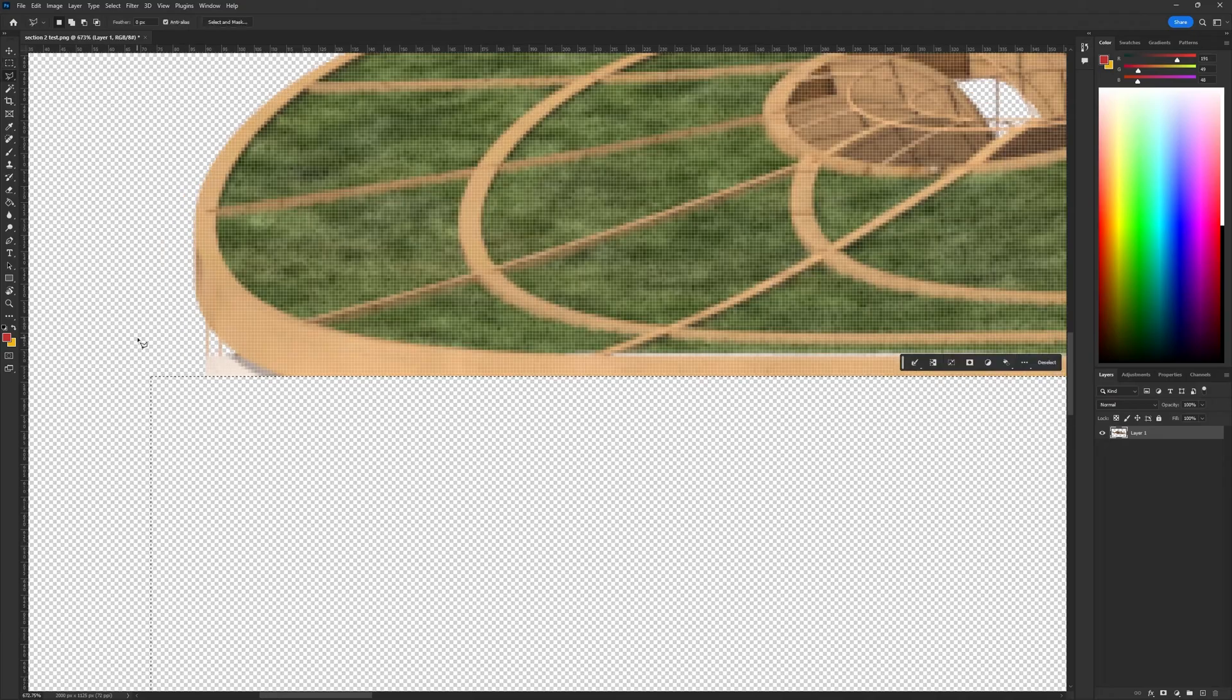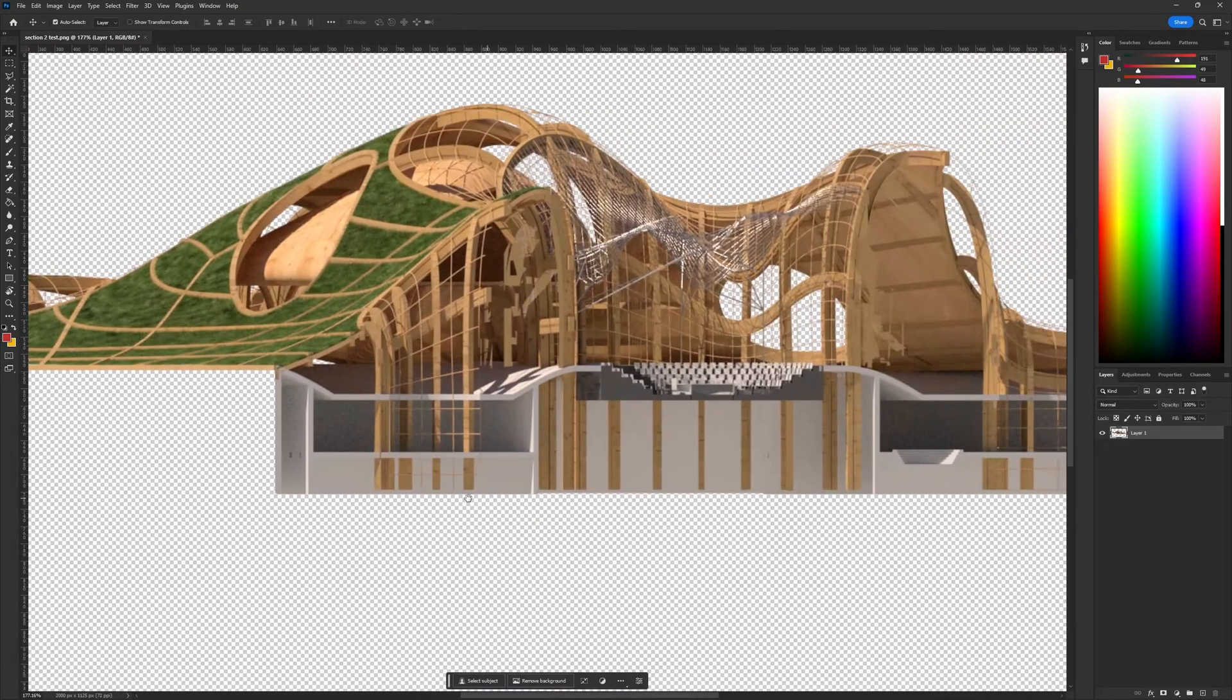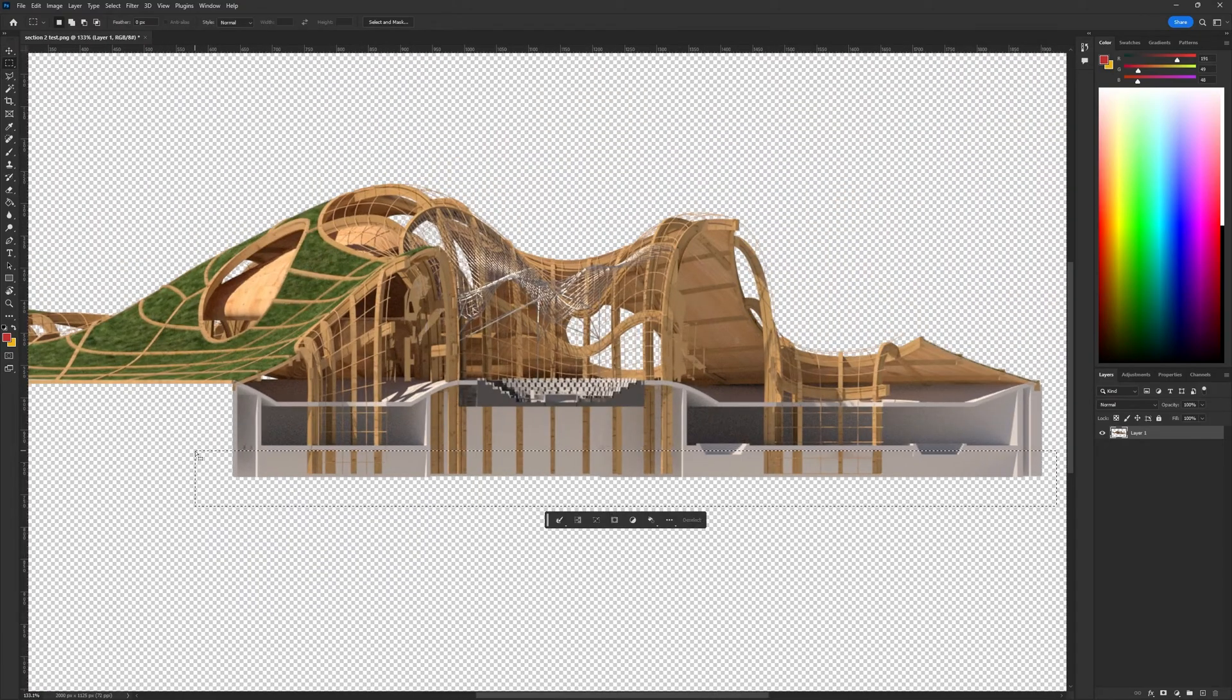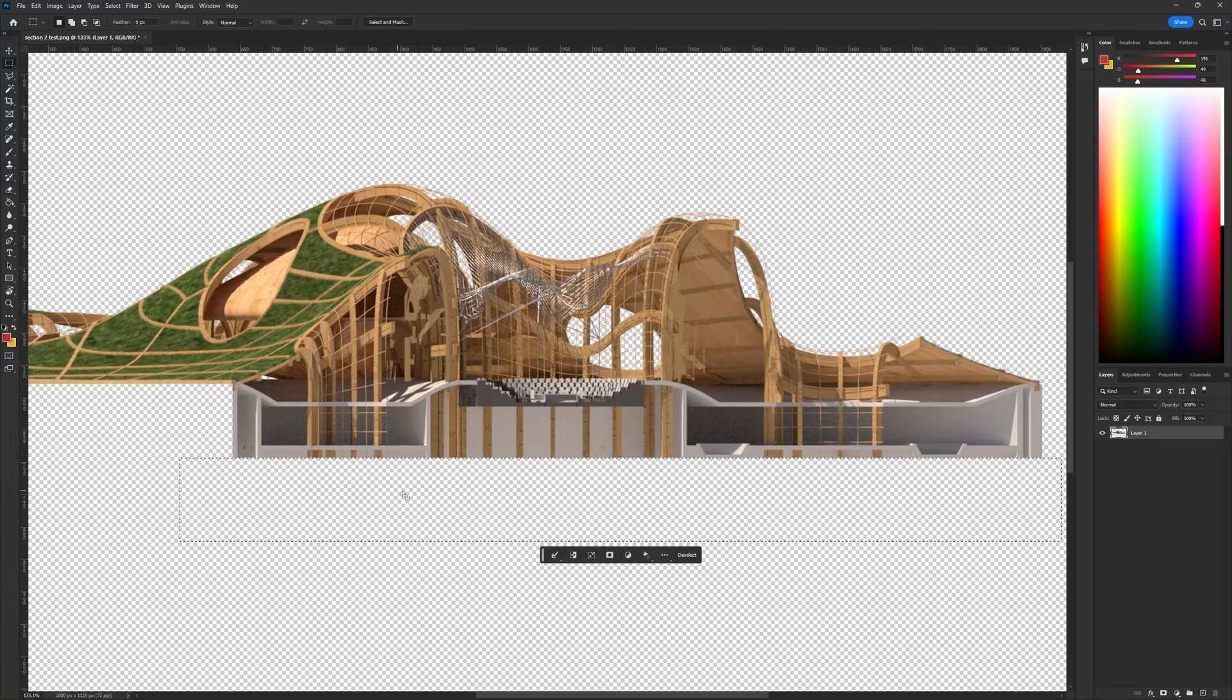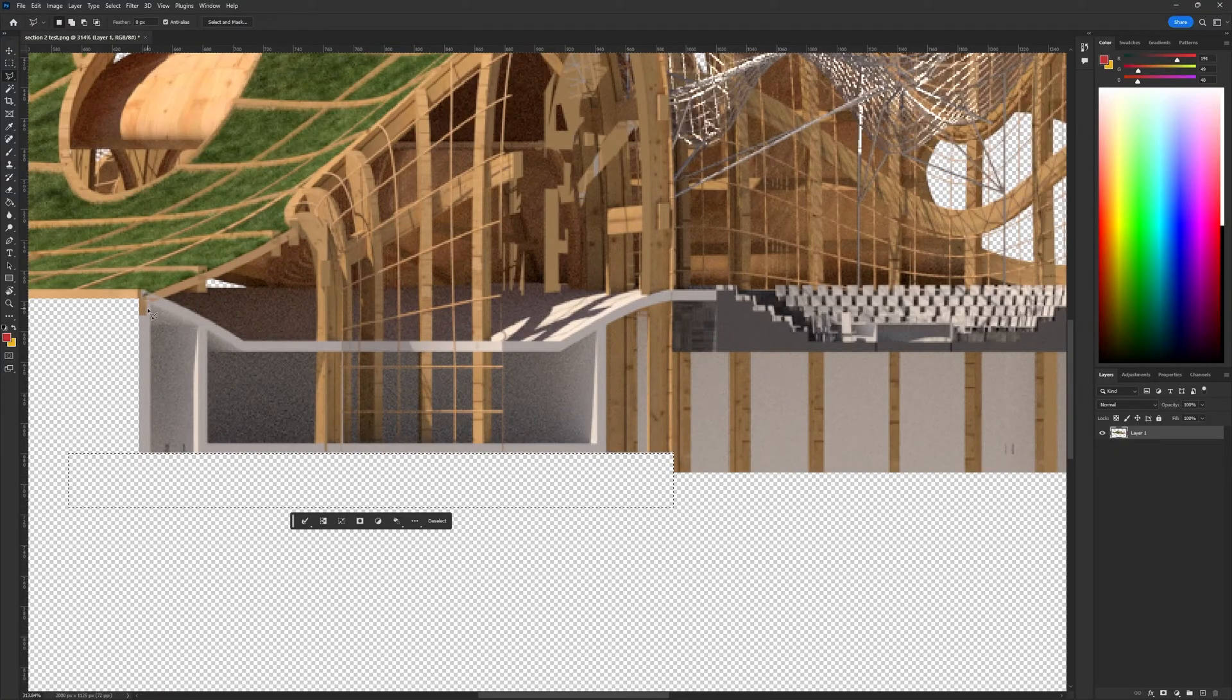Moving on to Photoshop, I cleaned up the render by filling the section cut points with white. Depending on the desired style, you can use any color for the fill.